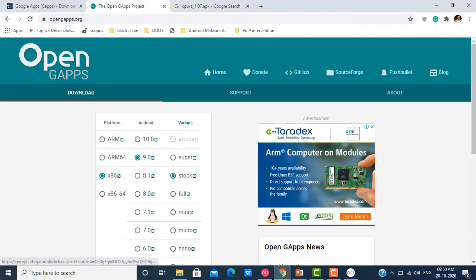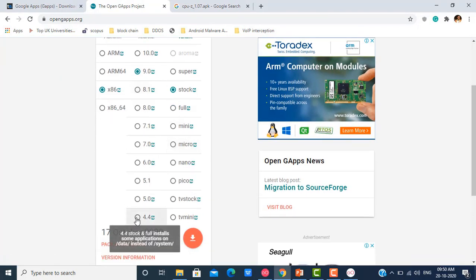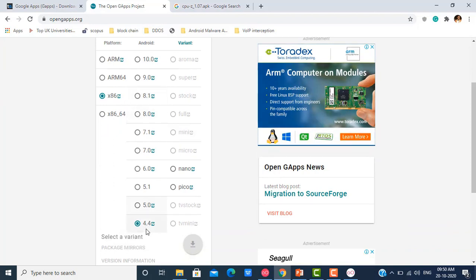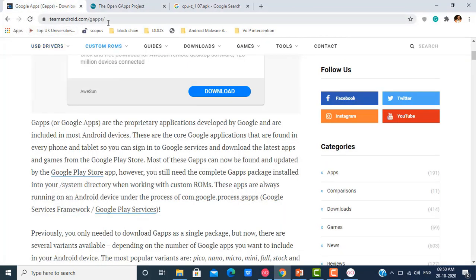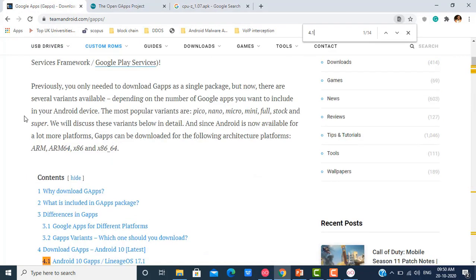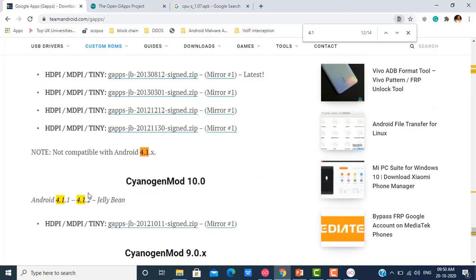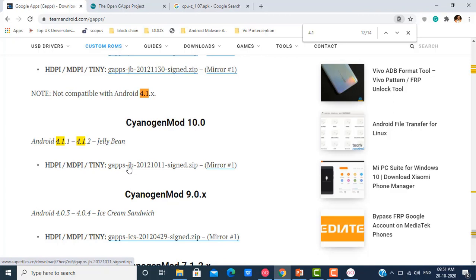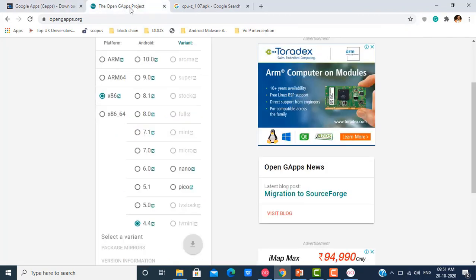I go back to the GApps options. I have clicked on x86 and will choose the respective Android version. If you cannot find versions below 4.4 on opengapps.org, I suggest you visit teamandroid.com/gapps, where you can find GApps for Android 4.1.1 to 4.1.2 Jelly Bean. I have downloaded the file called gapps-jb.20121011.sign.zip — you just need to download this zip file.